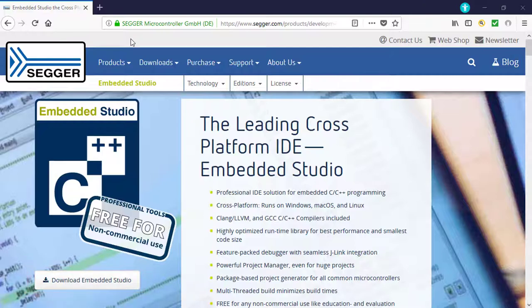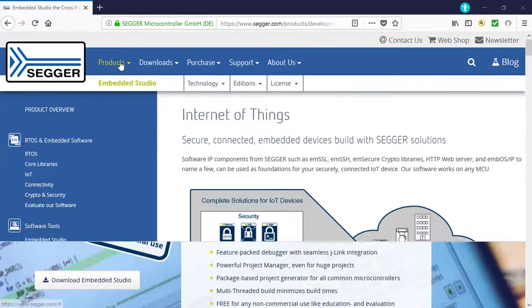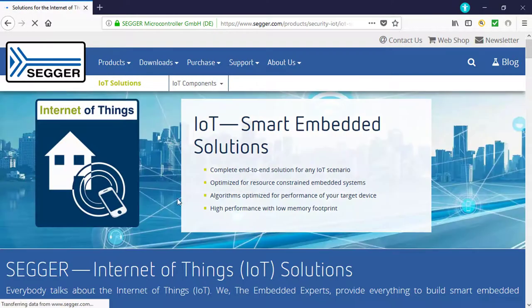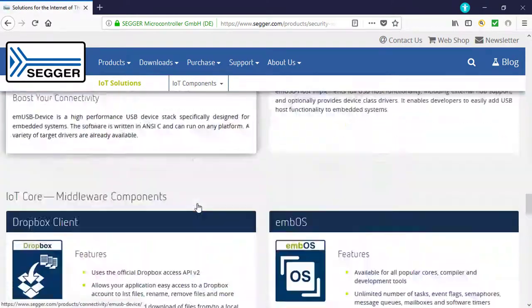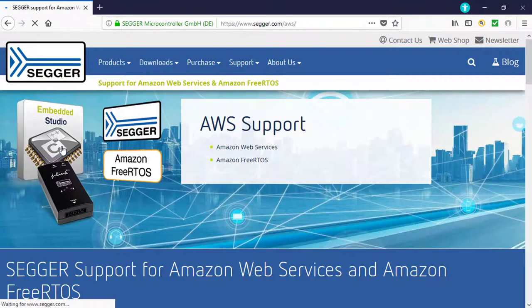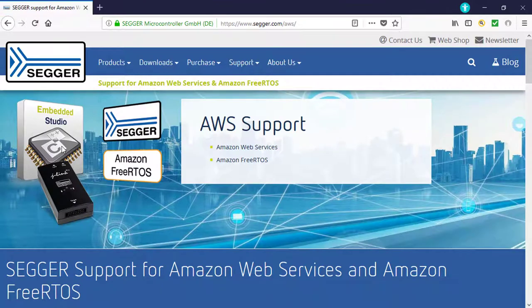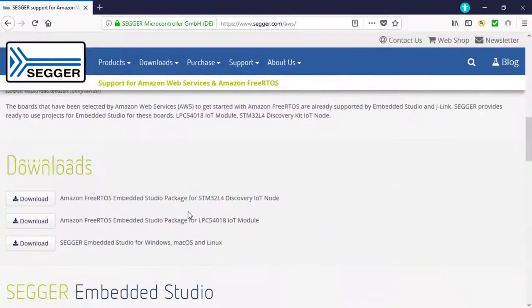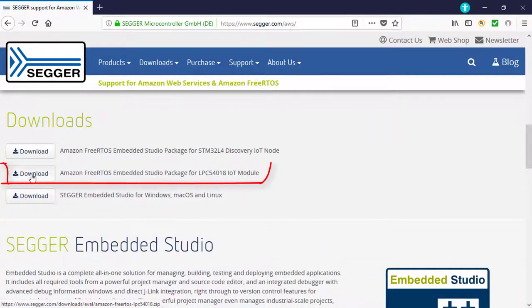Next, go to Products, IoT, Amazon Web Services, and download the Amazon FreeRTOS Embedded Studio package for the LPC54018 IoT module.